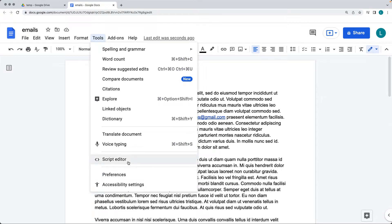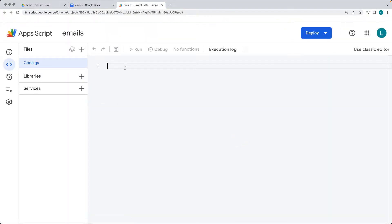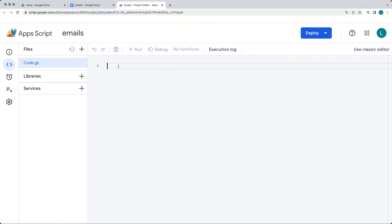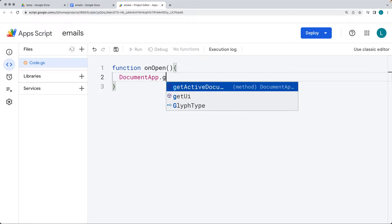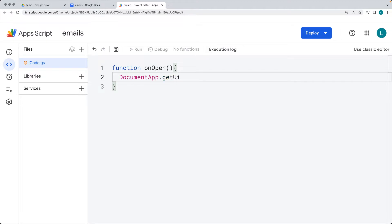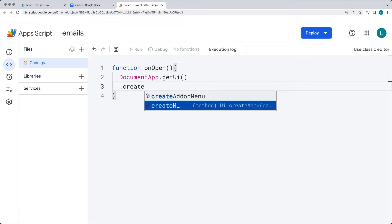Under Tools, select the Script Editor. Within the Script Editor, we're going to set up the UI option. Give the script a name — I'll call it 'Emails'. Create a function, and by default we're going to use the onOpen function, which runs automatically. Using DocumentApp because this is a bound script, we have access to the UI. Add the UI menu and within the UI menu, let's create a menu.